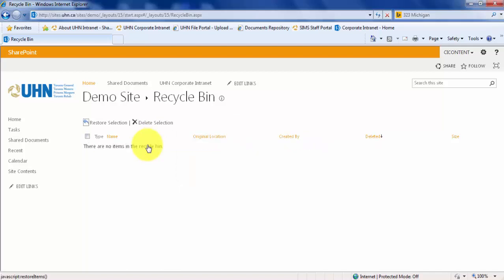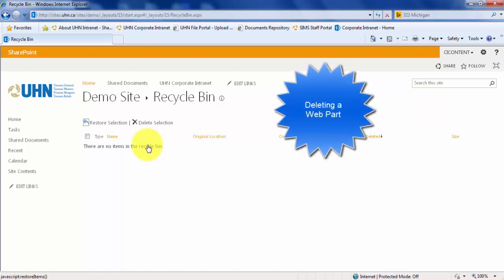This has now emptied your recycle bin, and these documents are permanently deleted. In addition to deleting and recovering documents, you can also do the same with web parts. For example, let's delete our calendar web part and recover it from the recycle bin.